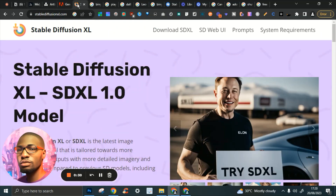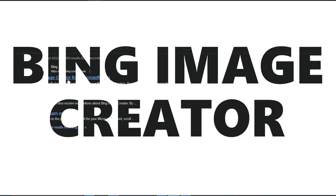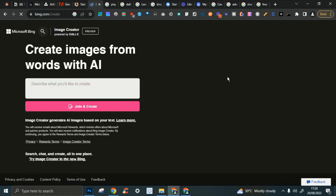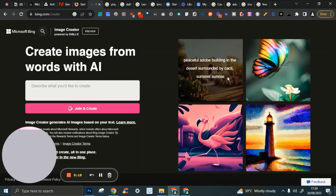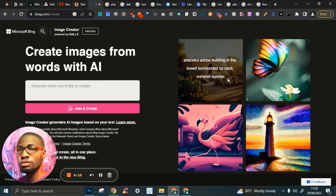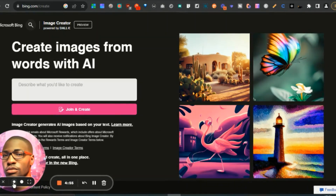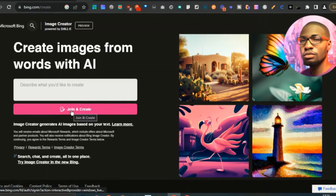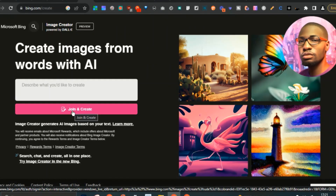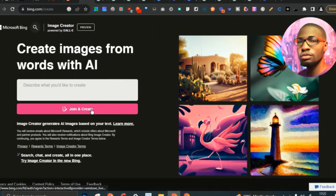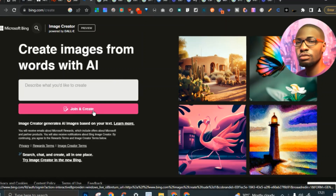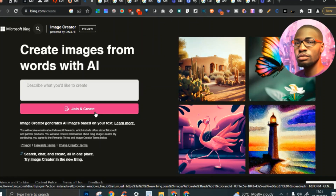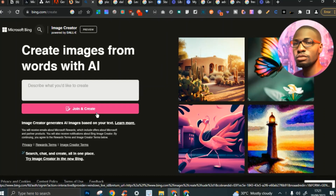Number five is Bing Image Creator from Microsoft. They're pretty good but better at illustrations than realistic images — though they do have photorealistic options. All you need to do is click 'Join' and log in with your Microsoft account. It's totally free to use. They give you credits, and when you run out it takes about 24 hours before they give you more credits.